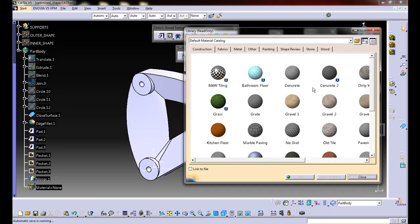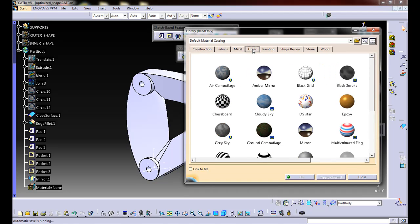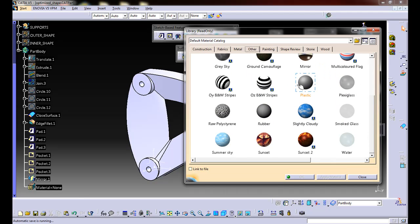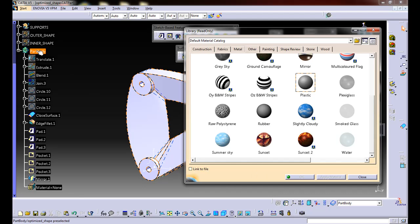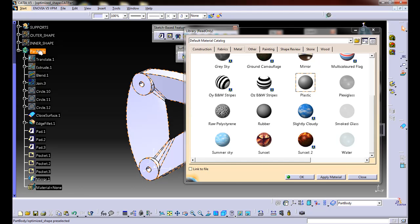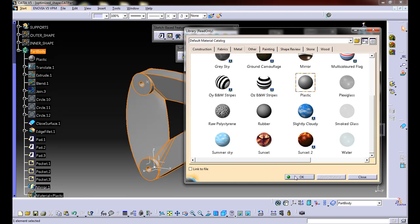It'll bring up a whole series of materials. We're going to click on other, and then I'm going to use plastic. You'll notice this is grayed out. What you want to do is select part body, hit apply material, and hit OK.